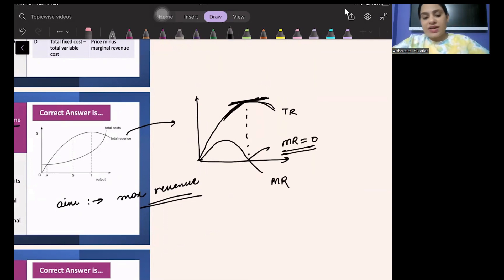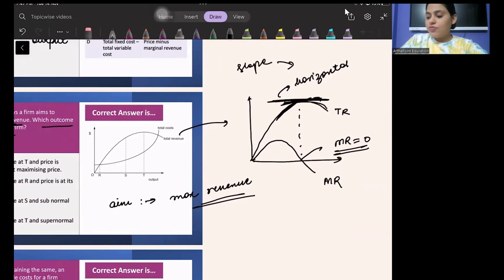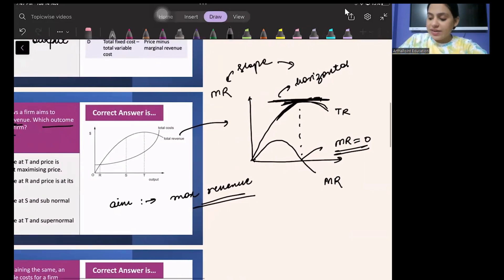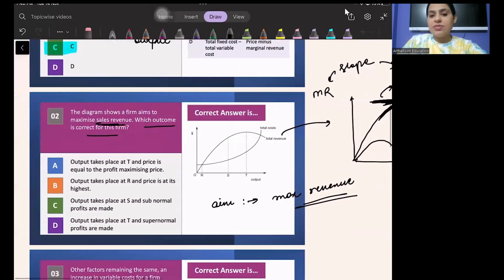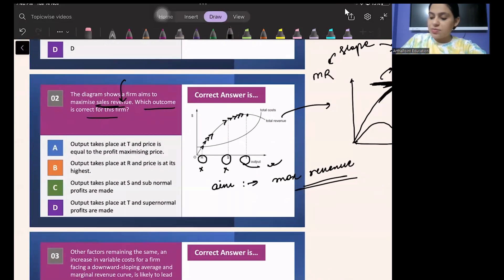When TR is maximum, the slope of the TR curve is horizontal — parallel to the x-axis. The slope of TR is nothing but MR, and since it is parallel to the x-axis, MR equals zero. Now, does revenue maximization happen at point R? No, revenue is still increasing. At S? No, still increasing. At T? Yes, revenue is maximum at T.